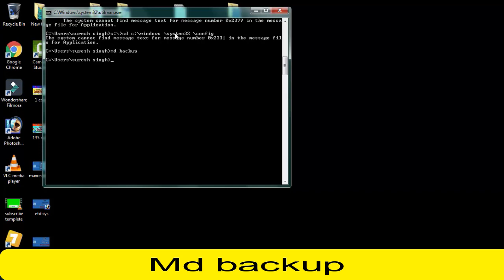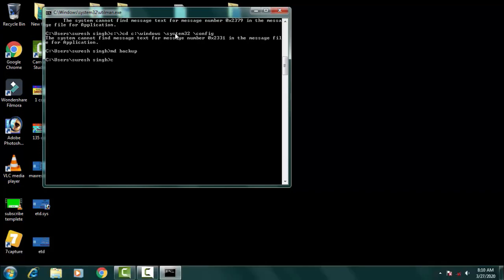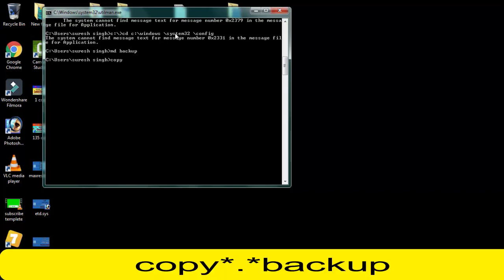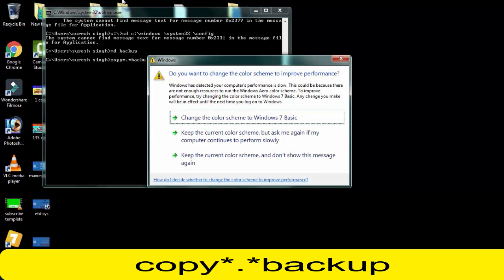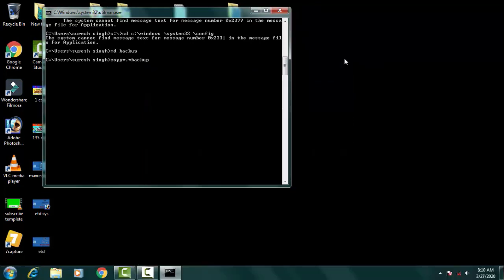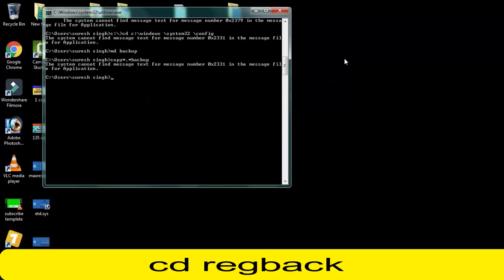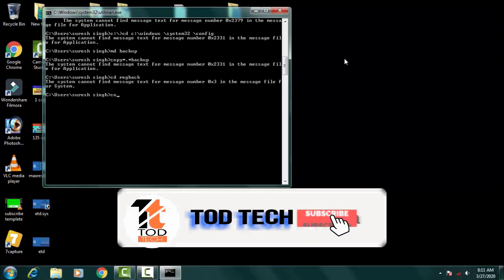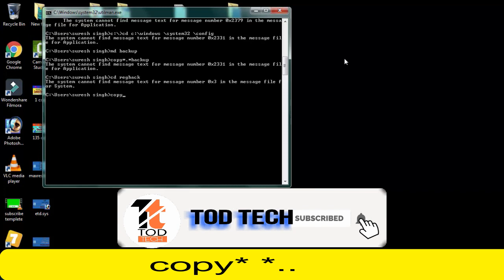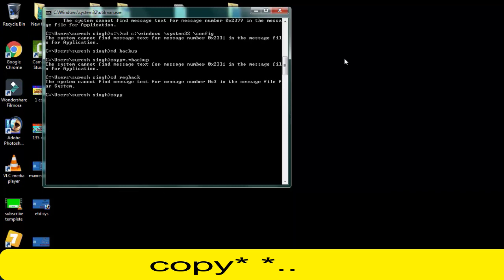Then afterward you have to copy all those things up. CD copy, then asterisk dot asterisk backup, then simply press enter. Afterward you have to type CD space regback, then simply press enter.